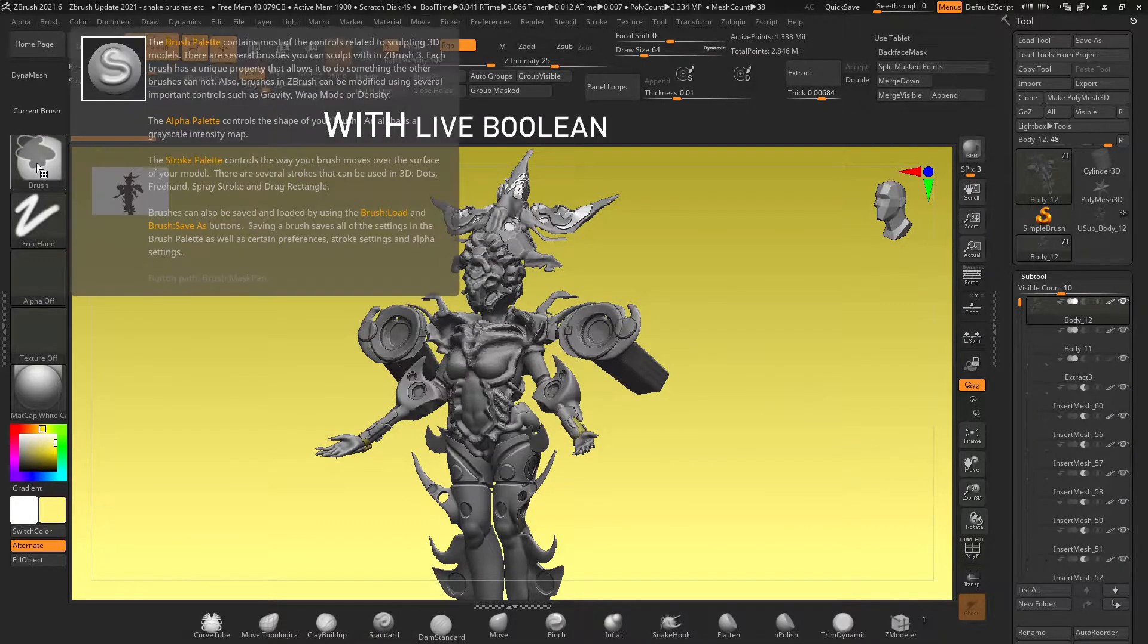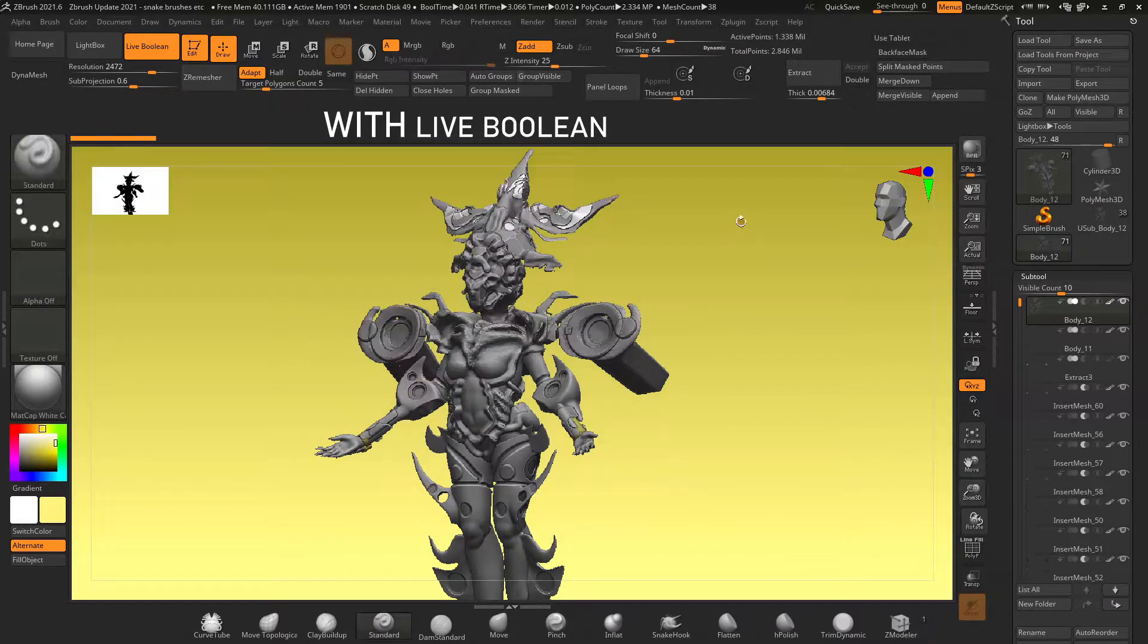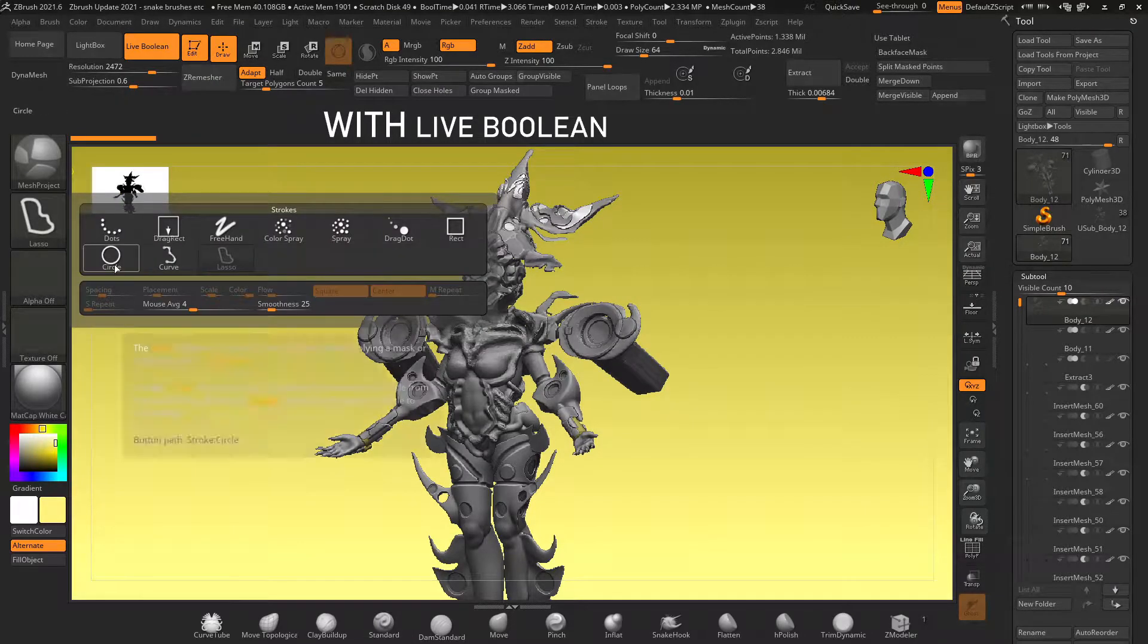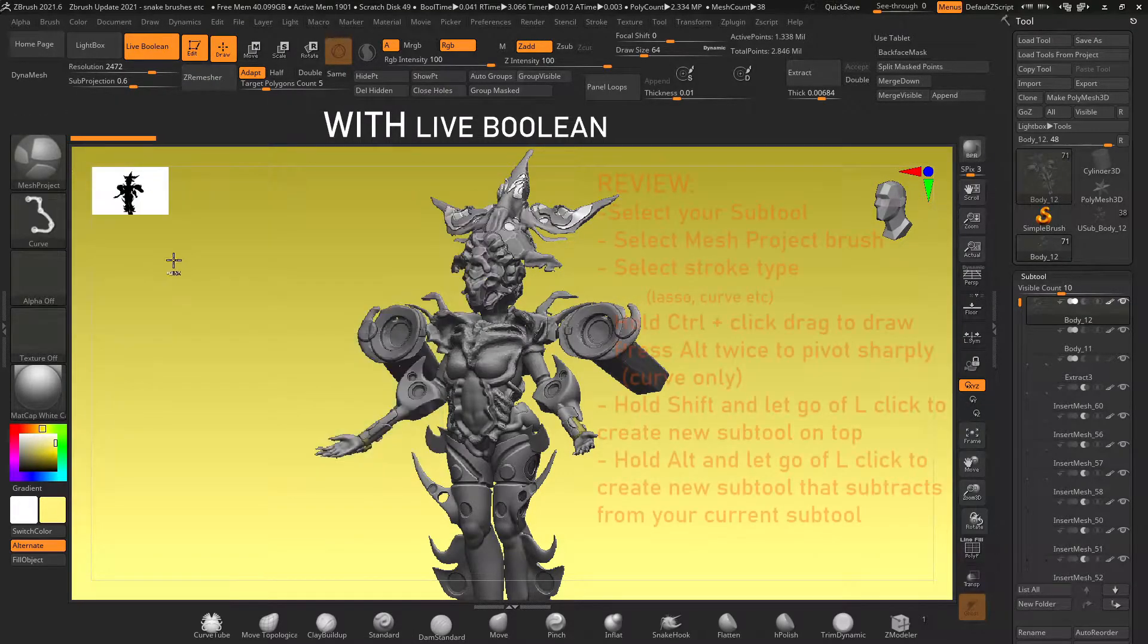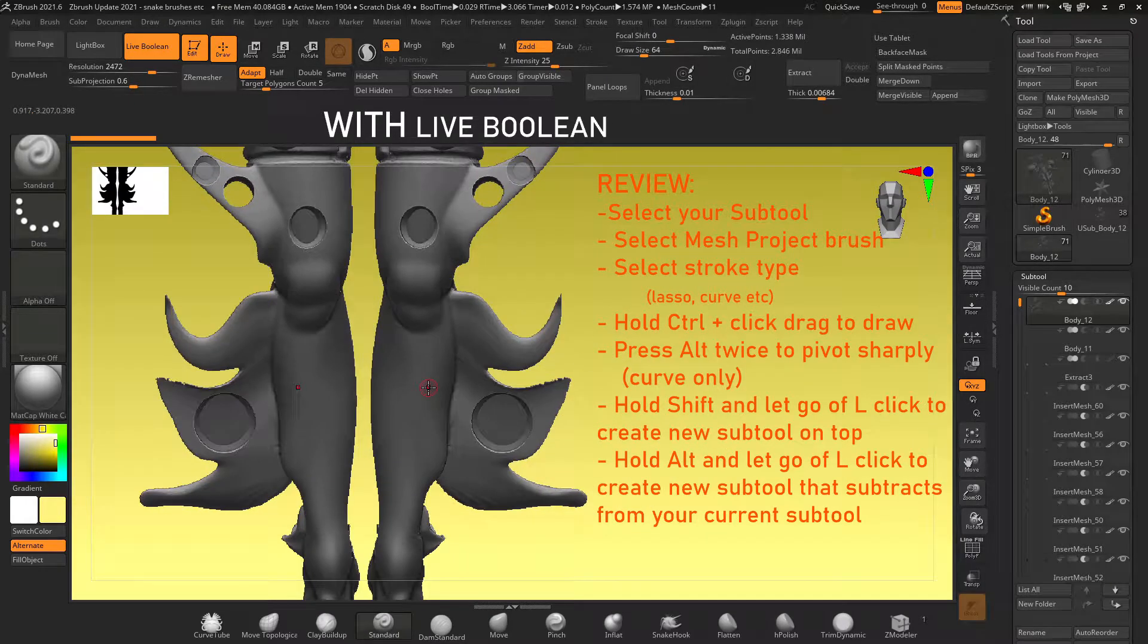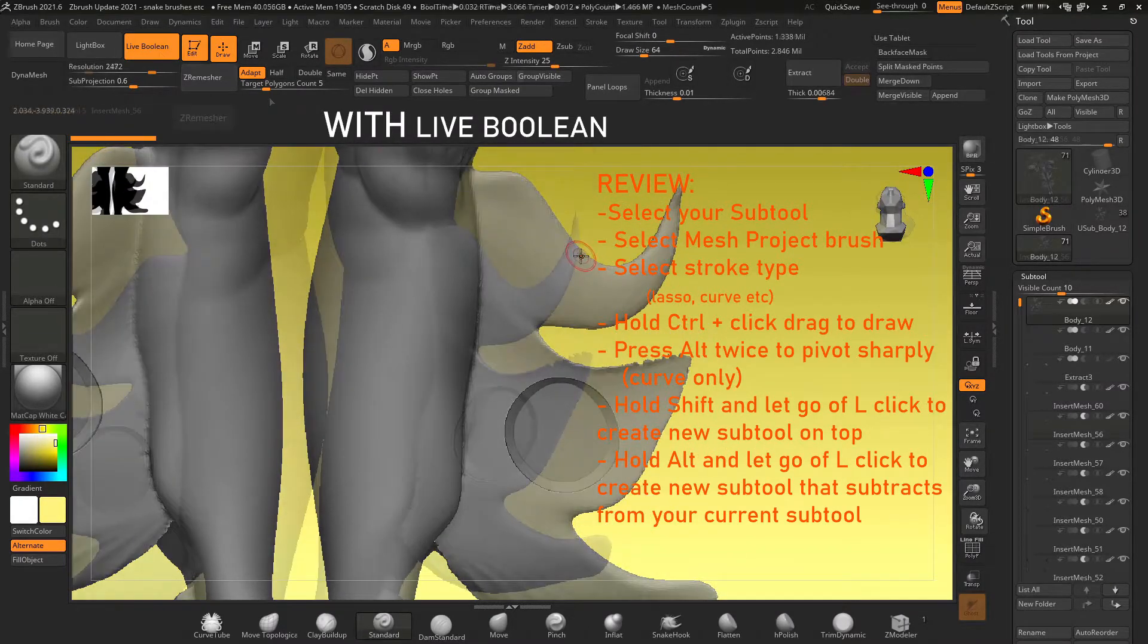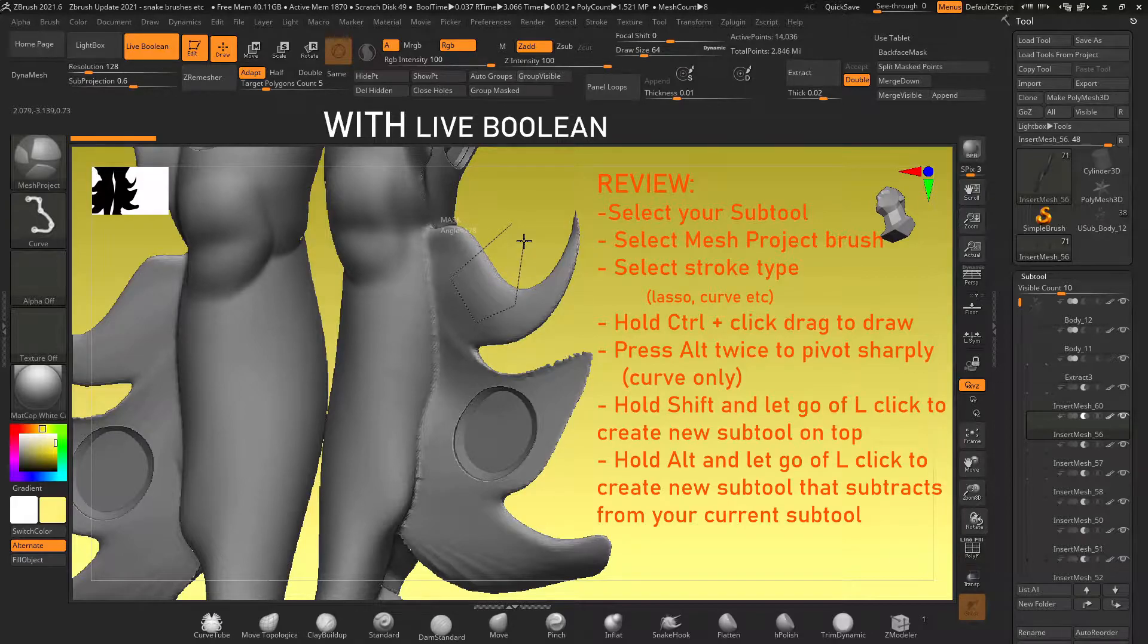Now if we want to do booleans we can select our mesh project, turn on live boolean, set our stroke type to curve and when we draw our selection if we hold shift and let go of left click it will draw on top of our object. But it will create that object as a new subtool of its own.